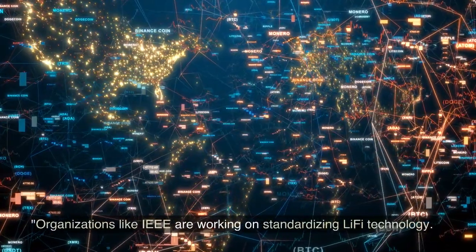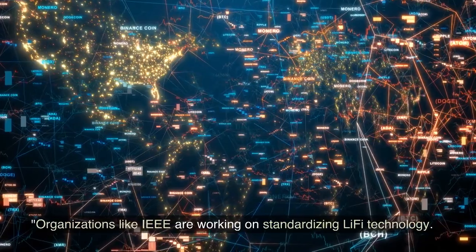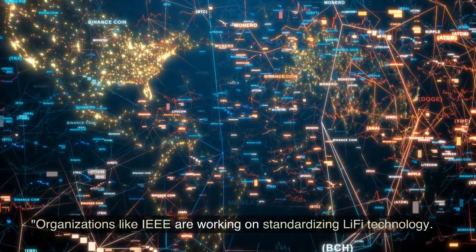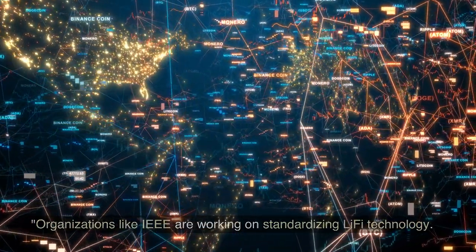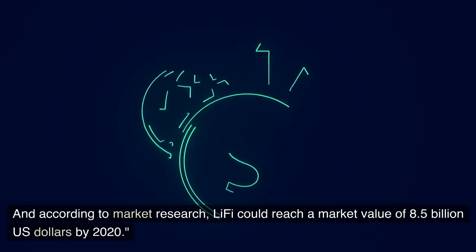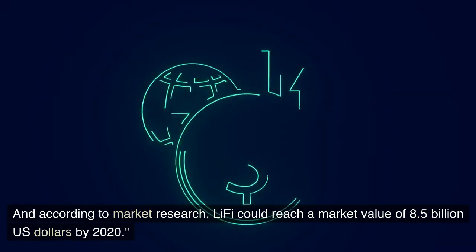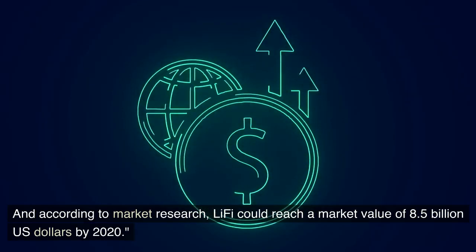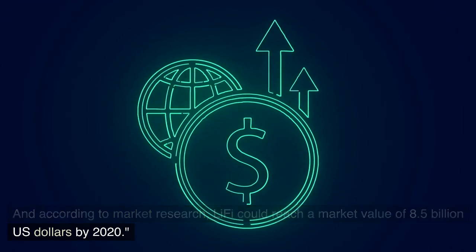Organizations like IEEE are working on standardizing Li-Fi technology. And according to market research, Li-Fi could reach a market value of 8.5 billion US dollars by 2020.